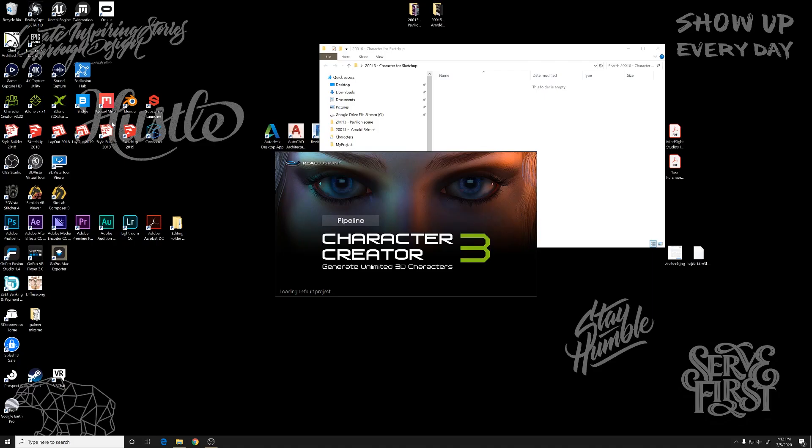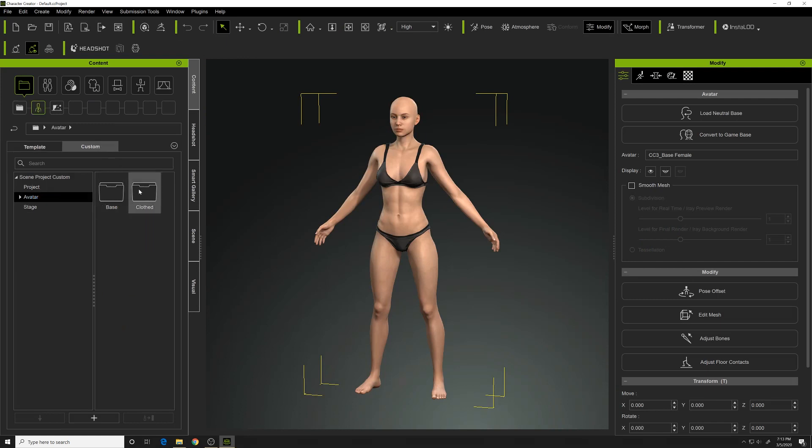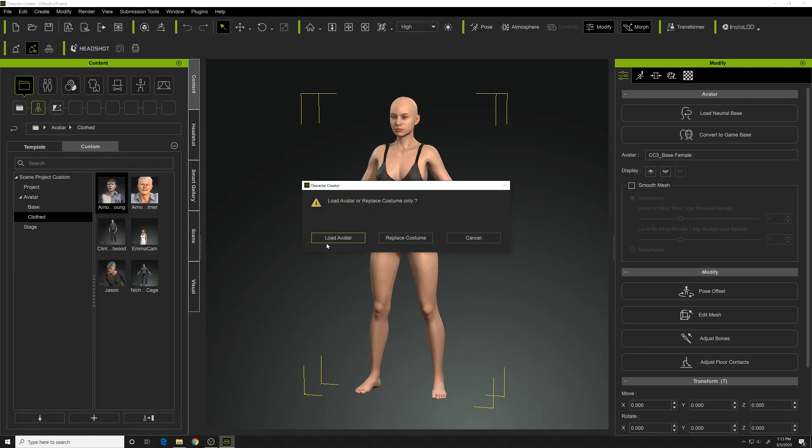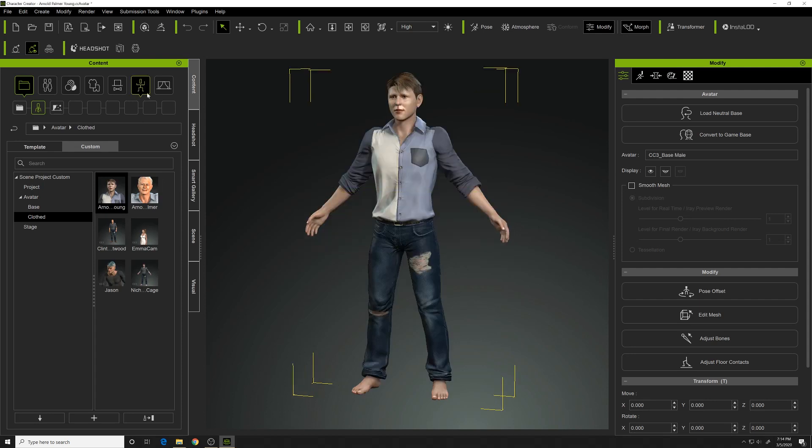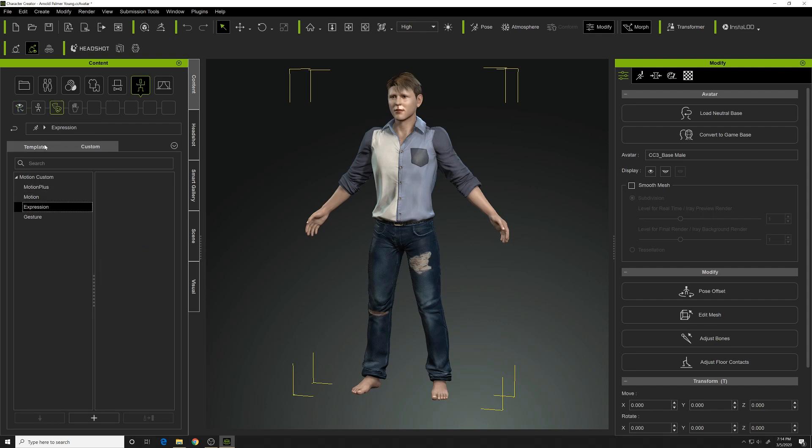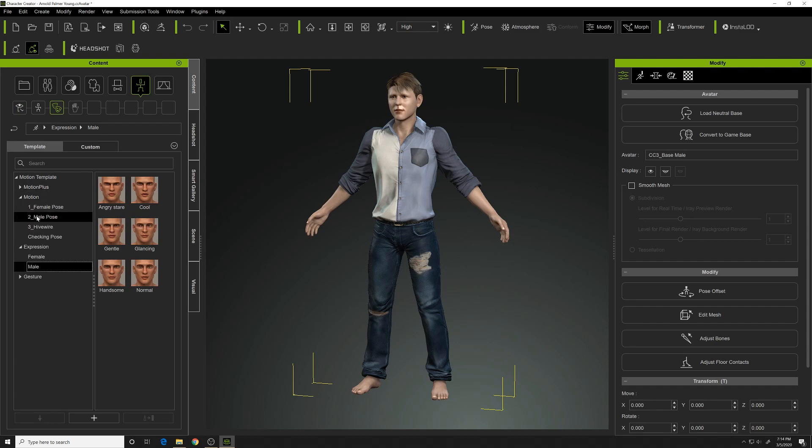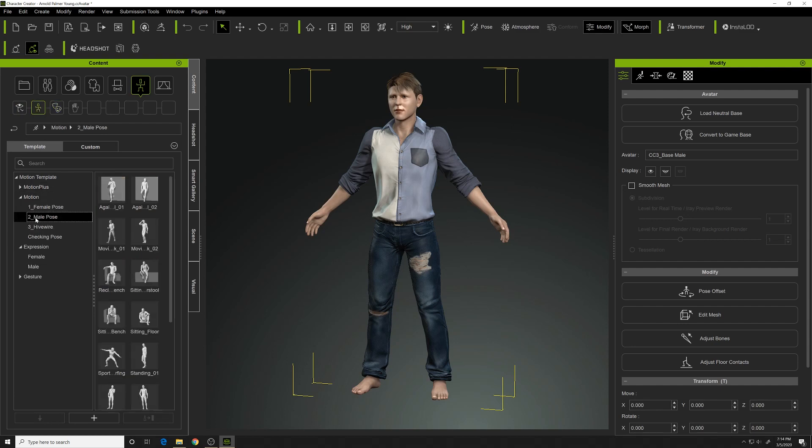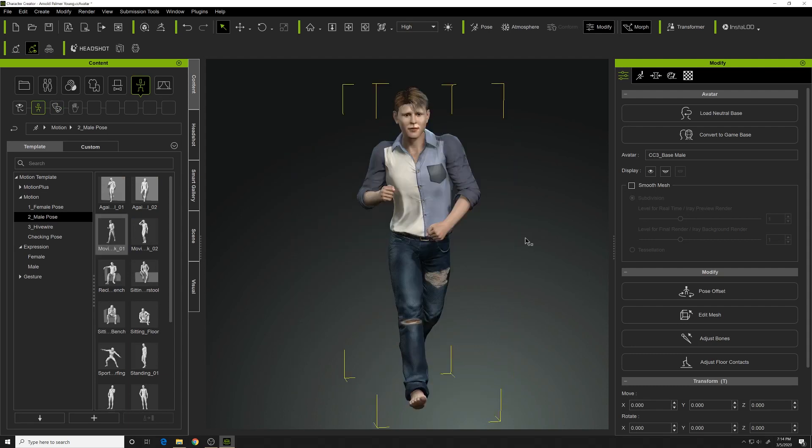All right, so first thing I want to do is open up Character Creator 3. Work with your avatar or load in an avatar you've already created. I'm going to load in a young Arnold Palmer avatar that I created. I'll use this on some golf projects probably. We'll take this and add a pose, a male walking pose. So that looks pretty good.